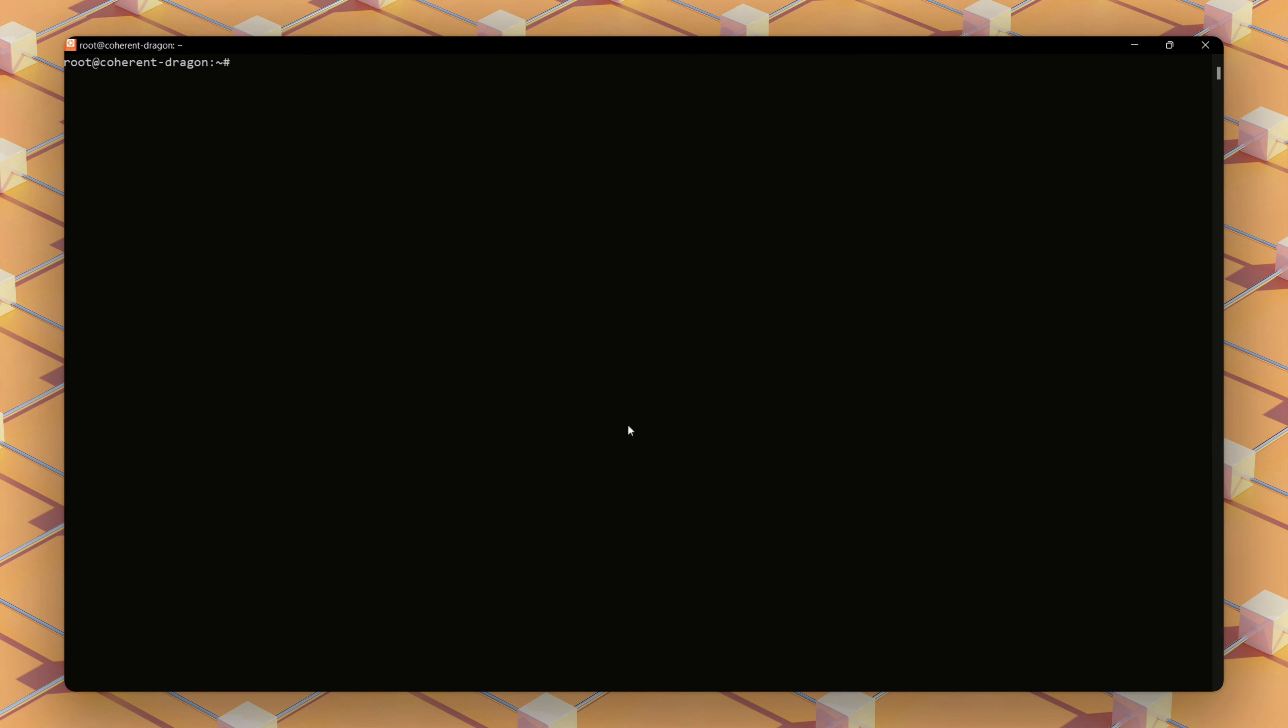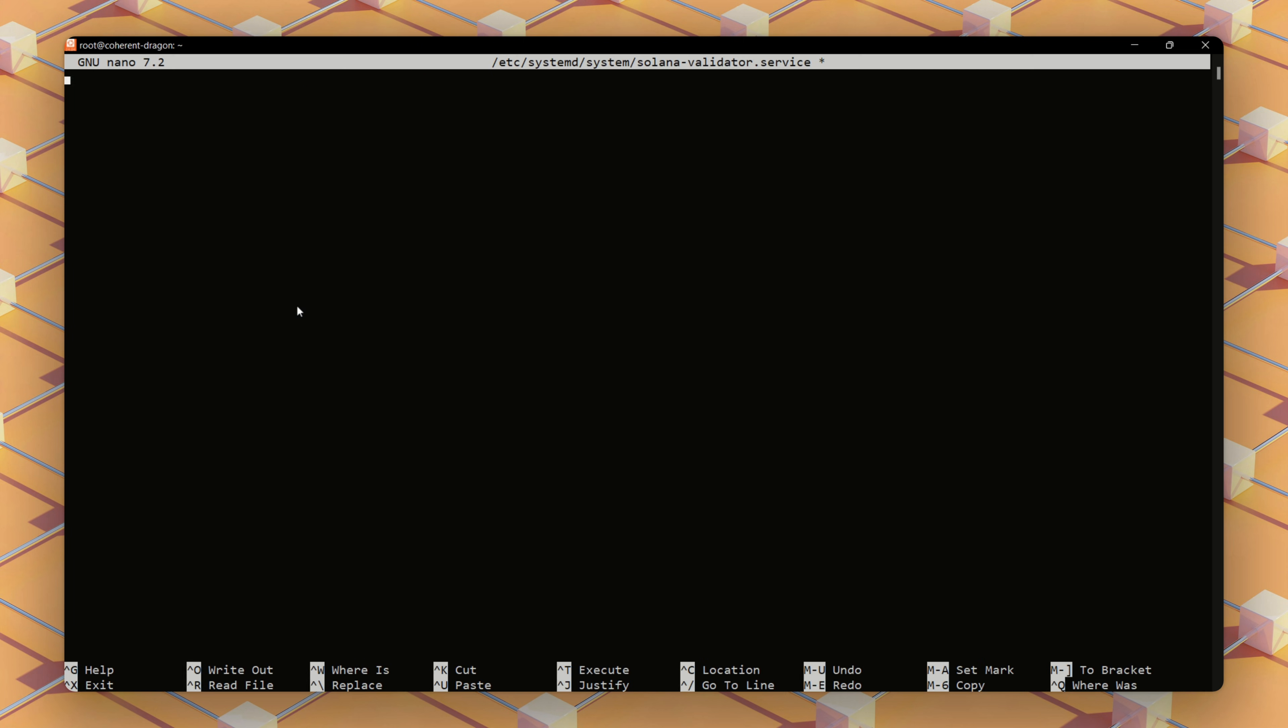If it's not visible or syncing, issues like firewall restrictions, low disk space, or network connectivity may be the cause, which you can check. This step ensures your node is fully integrated into the testnet.